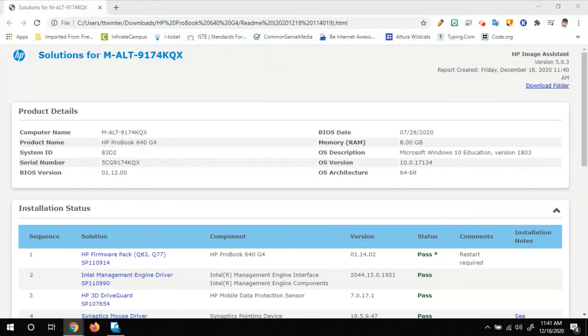And this is something that you can run at any time. I try to run it at least once a month on my computers just to keep everything running smoothly. So hopefully that was helpful.